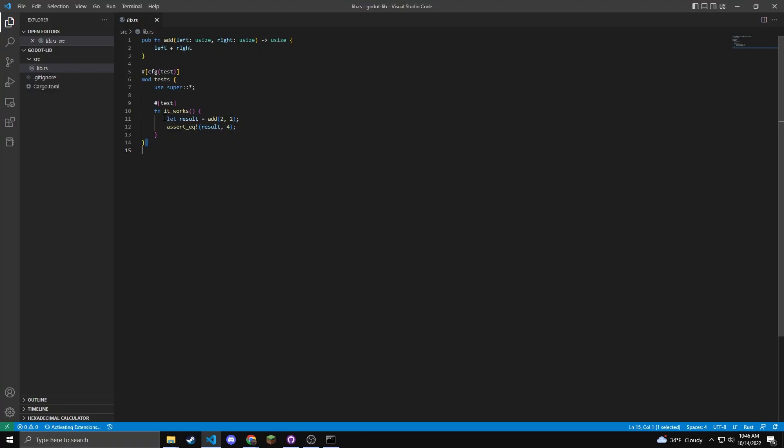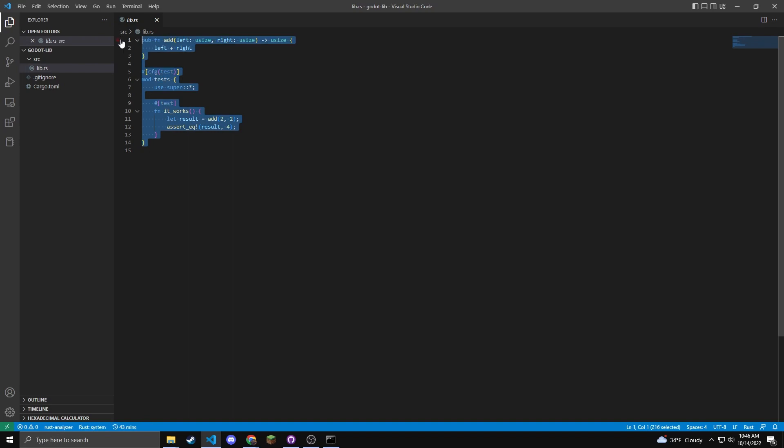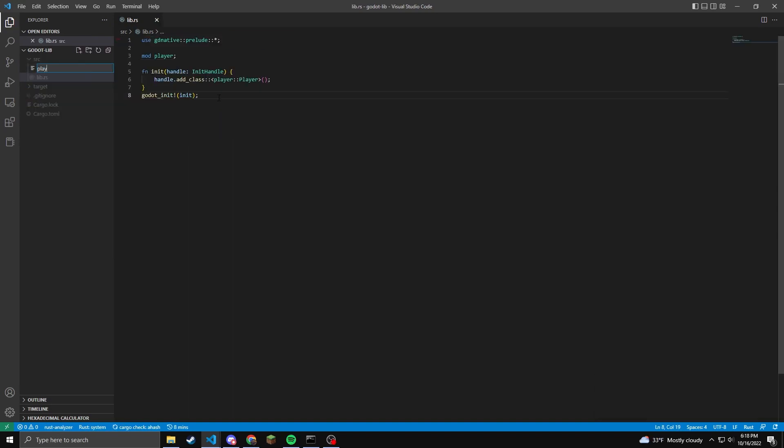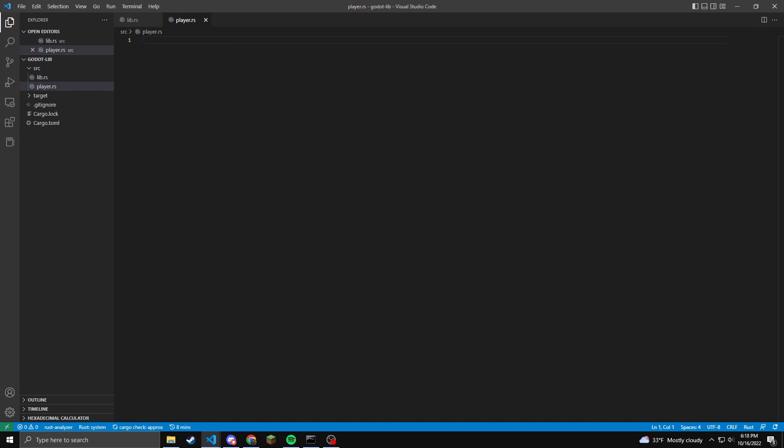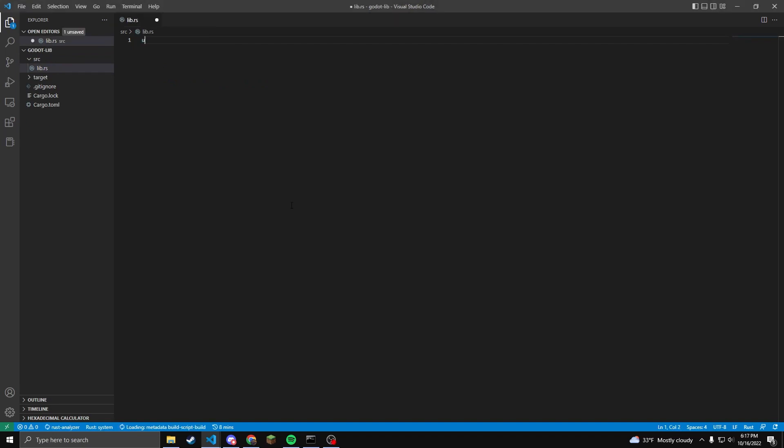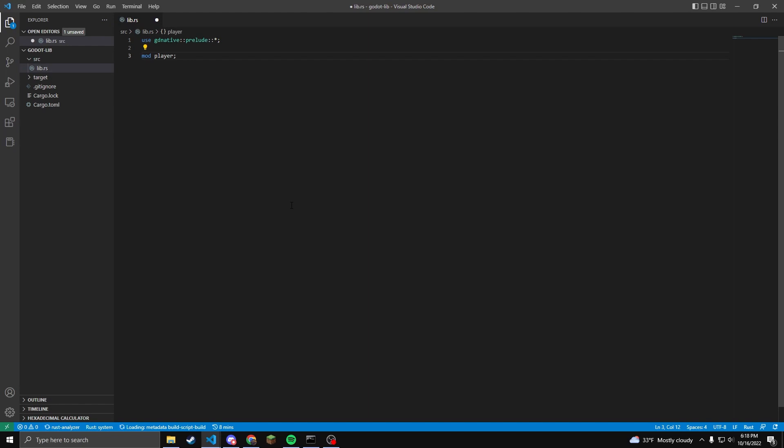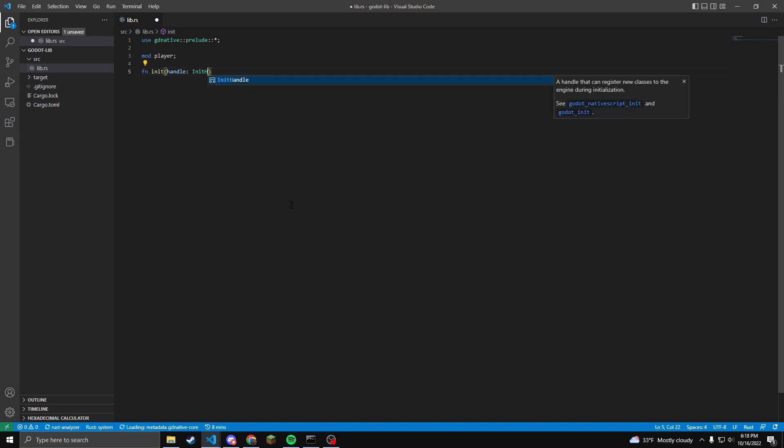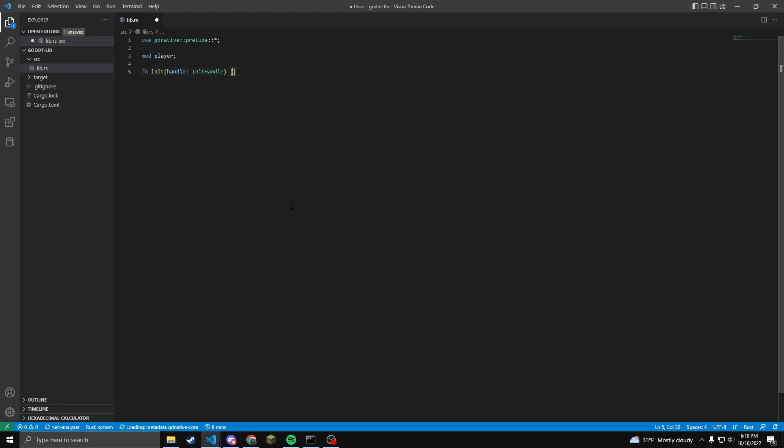In your lib file, there will be some default code in here. These are tests. You can keep these as a template if you want to, but I will be deleting them. I'm going to create a player dot rs file. We will be using this later inside of the lib dot rs. You will need to use gd native colon colon prelude colon colon star semicolon. This just includes all of the libraries that are extended from the prelude folder. I'm going to be using additional files to store my objects to keep the code a little bit cleaner. So I will mod my player dot rs file.